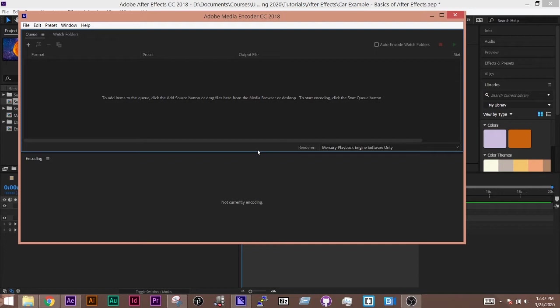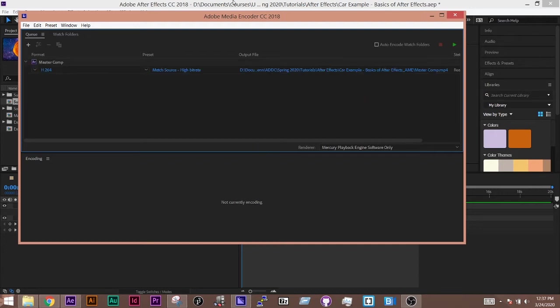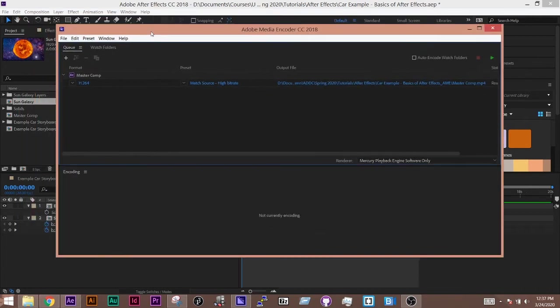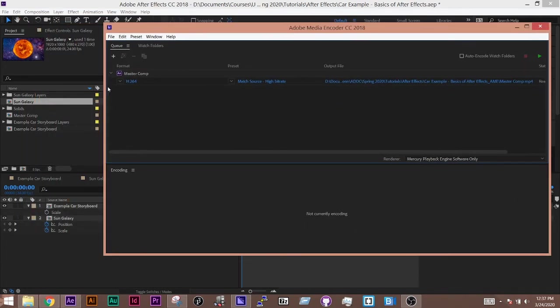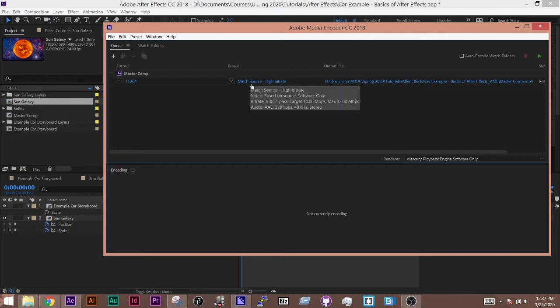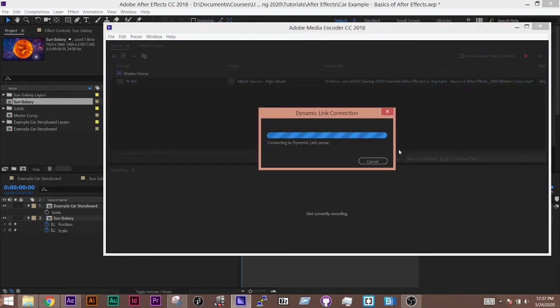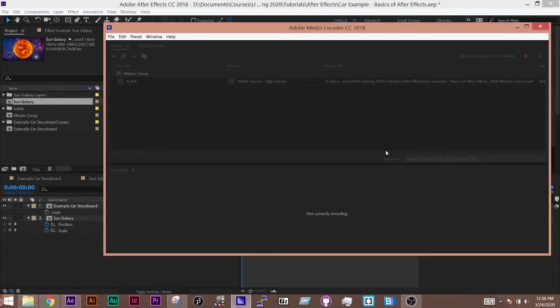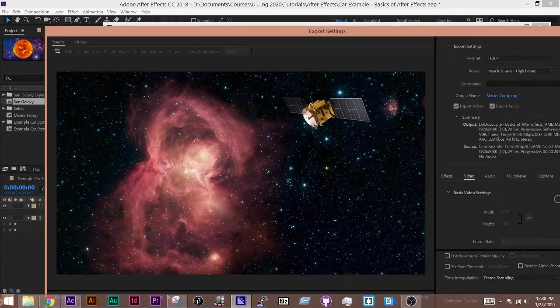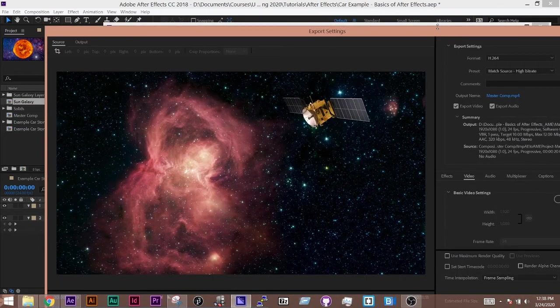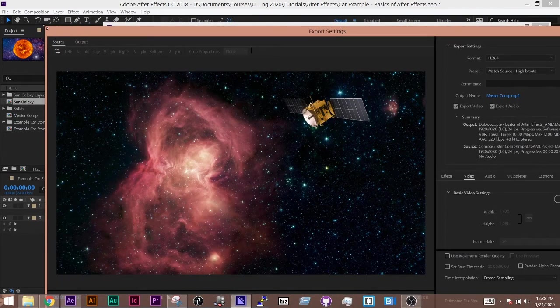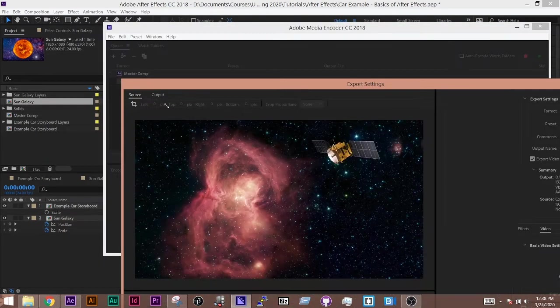So this allows for a little bit more flexibility in terms of your movement. And so now you see that it has brought in my master composition here into Adobe Media Encoder. And I'm going to click on this Match Source High Bit Rate here, which is going to let me go to a separate window. And it takes a second because it has to talk to After Effects. And let's shrink down this window so we can see it a little bit more clearly.